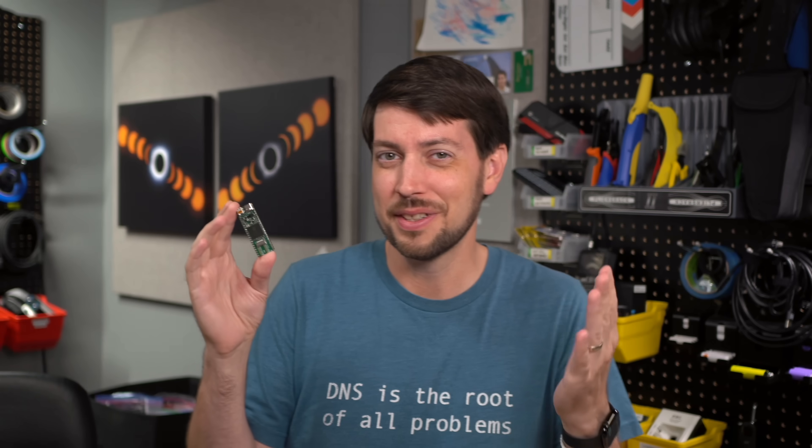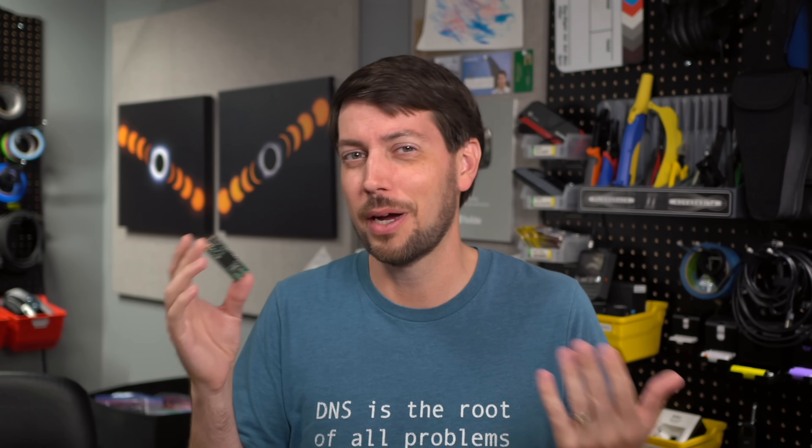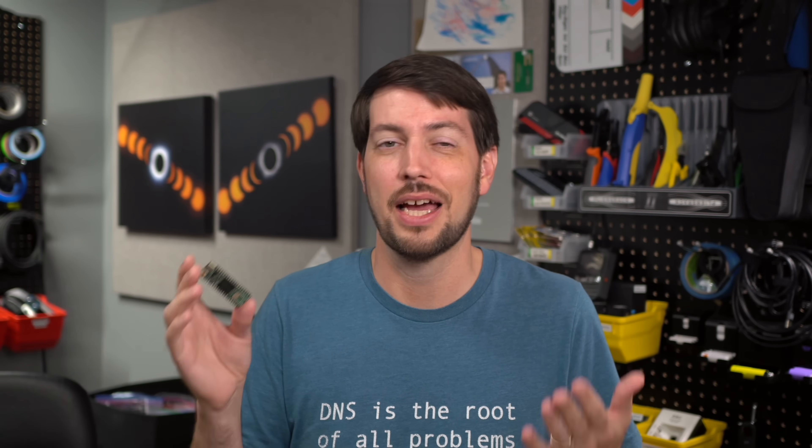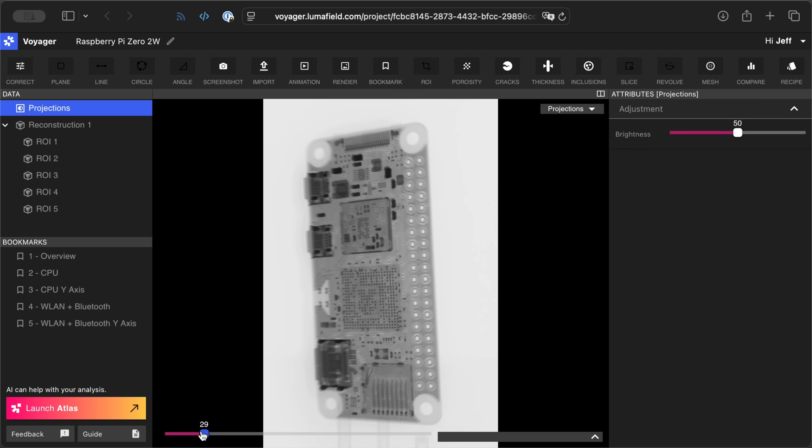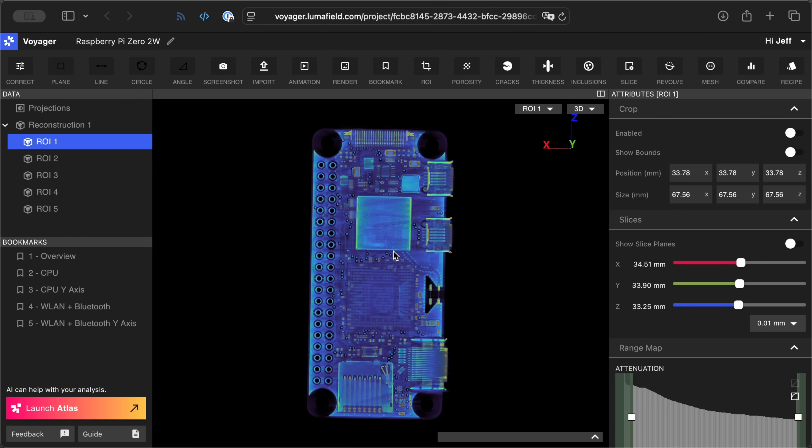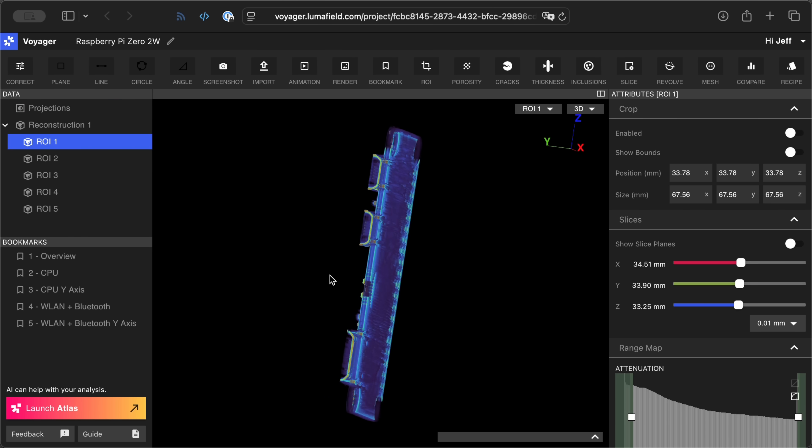At best, I often take things apart, break them half the time, and sometimes I might figure out how part of something works. And sometimes I get to work with cool companies like LumaField to get scans of things like this that I'll go into later in this video.